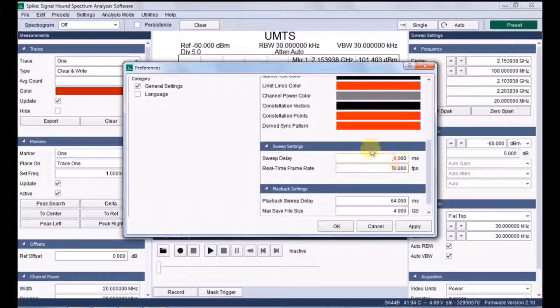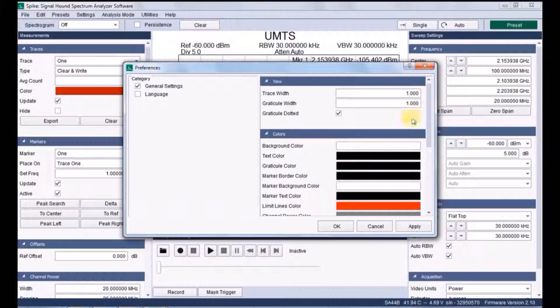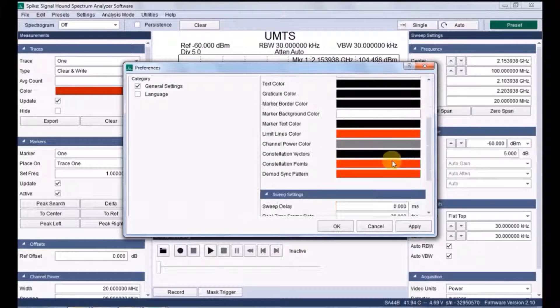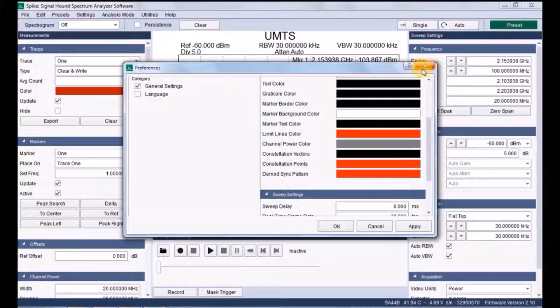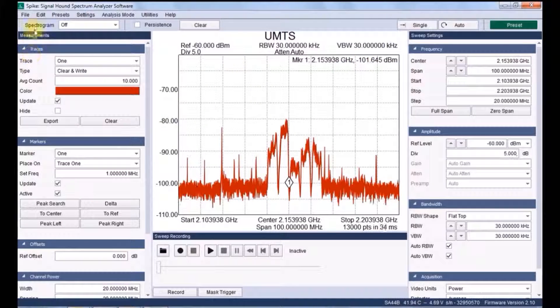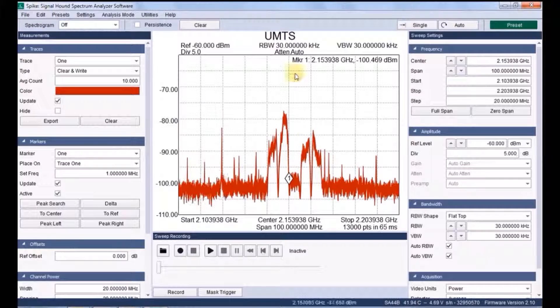In preference you can choose different views, colors, background styles, resolutions, everything.